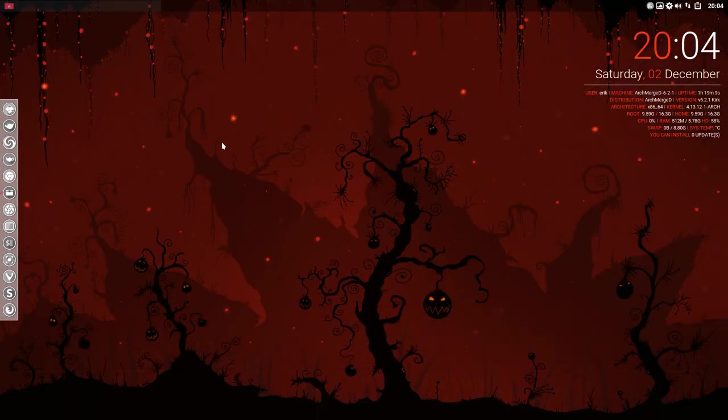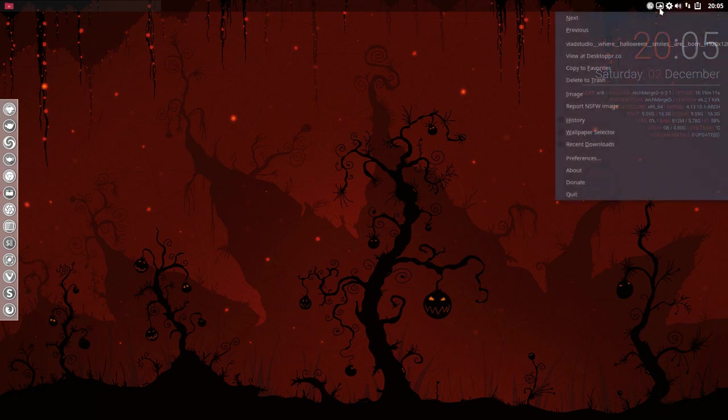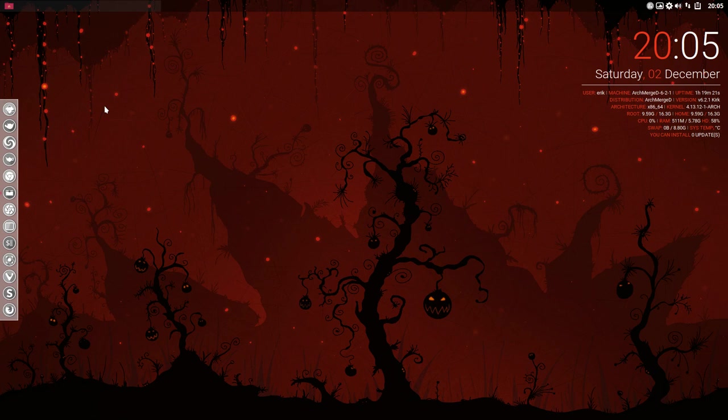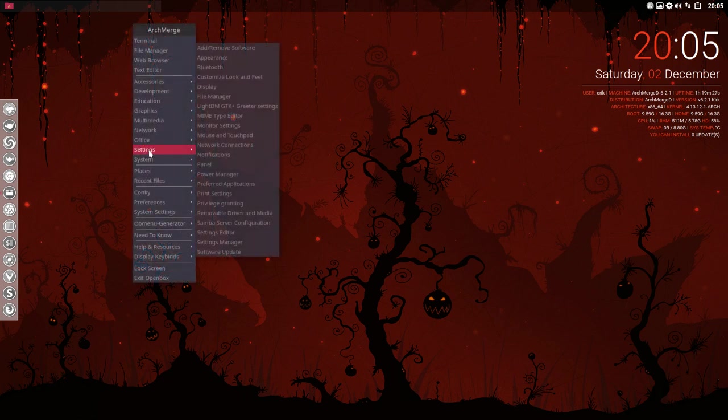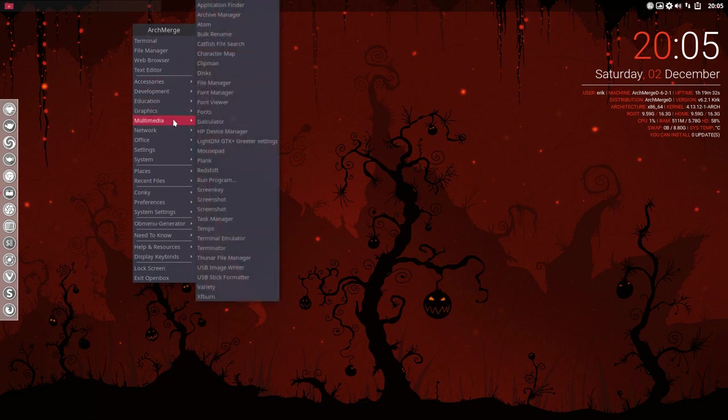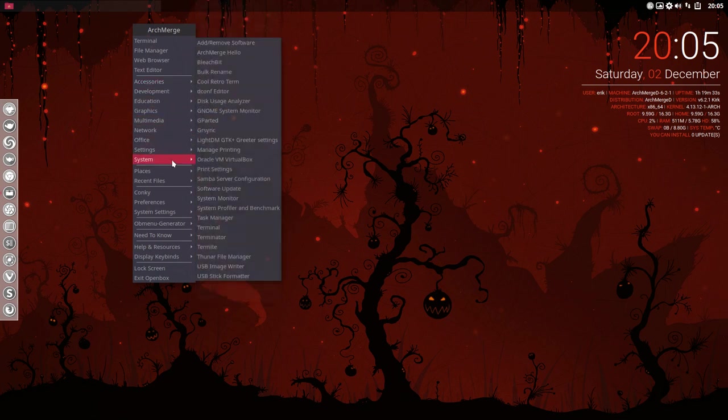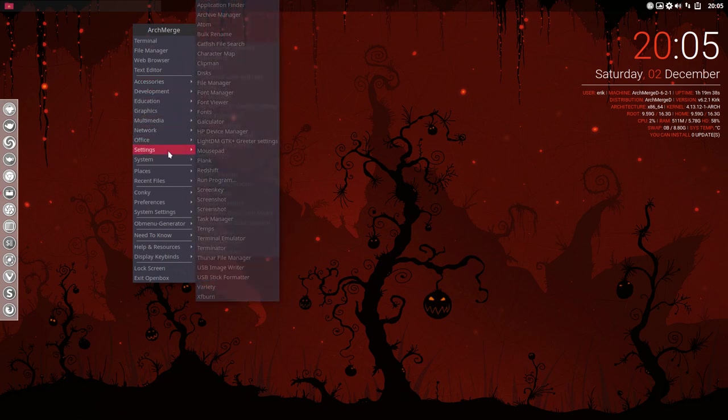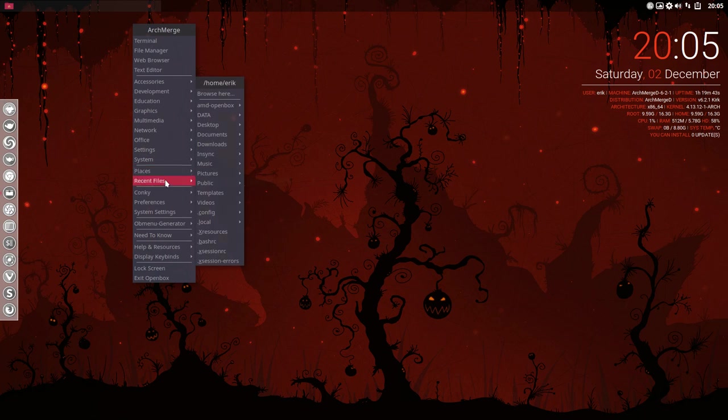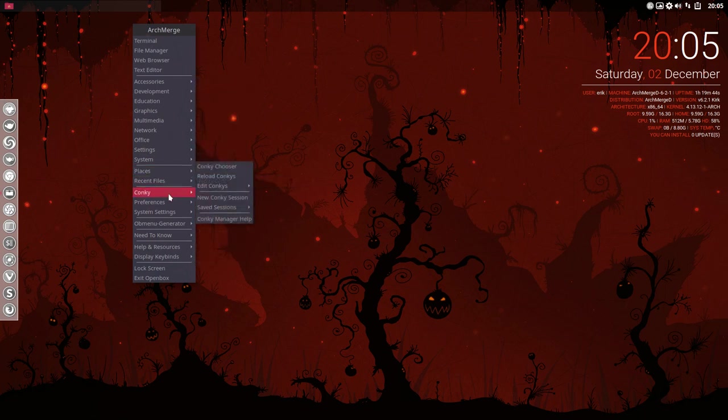That's a nice one. So if you like something, you go in here and you say okay, copy to favorites. And now you're going to keep this wallpaper. It's more like a Halloween design and we're beginning of December, but anyway, I do like the colors. So if you go over all the elements. These are all applications. They just run or they don't run. It's not up to Arch Merge. Places, conkeys, done that.